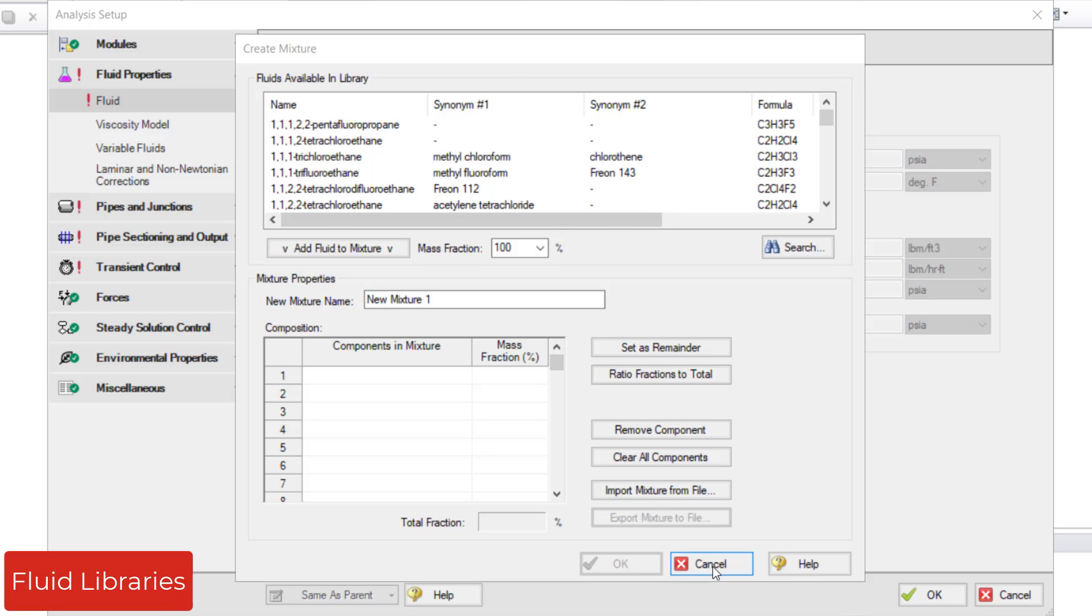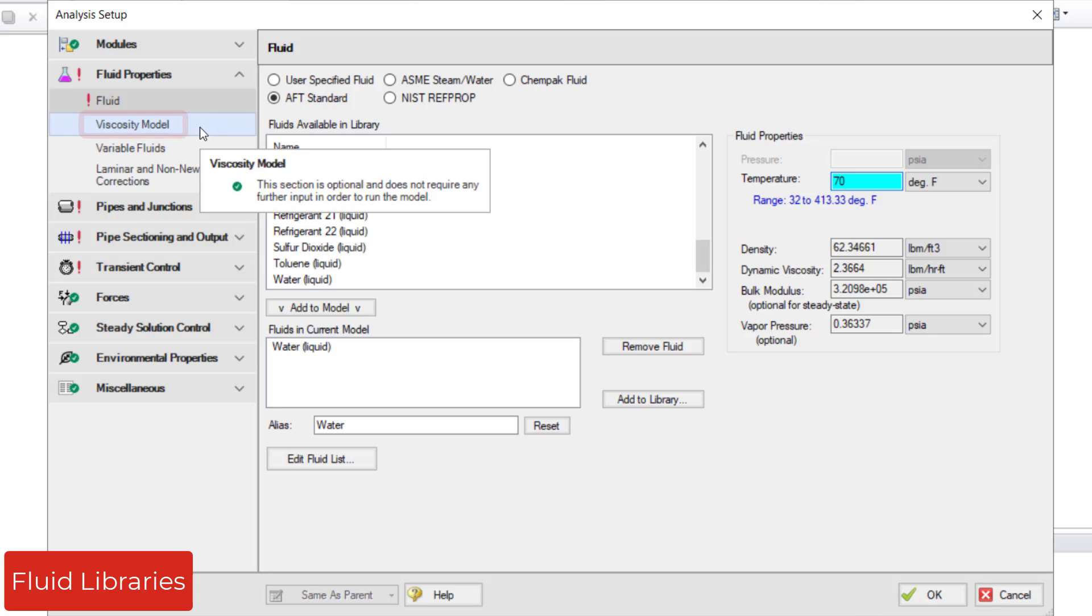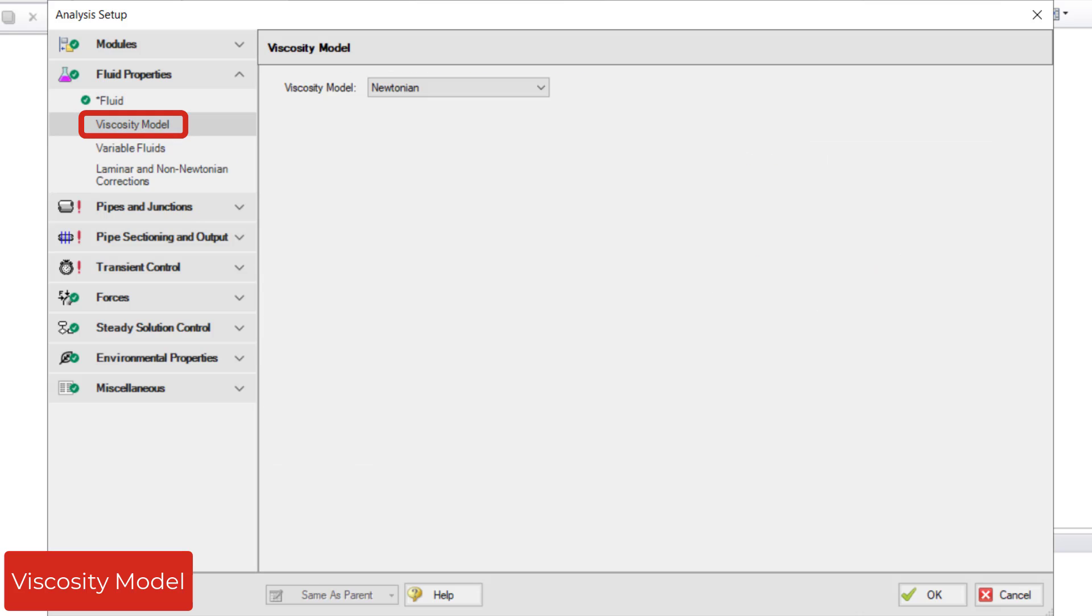Below the Fluid Item in the Fluid Properties group is the Viscosity Model Item, which opens the Viscosity Model Panel. AFT Impulse uses the Newtonian Viscosity Model by default,